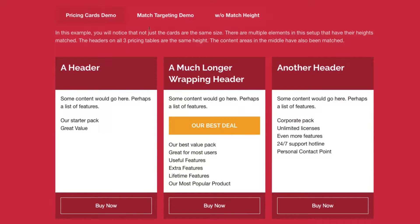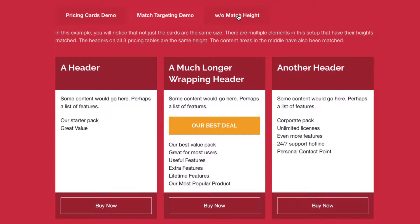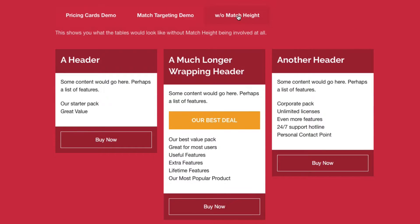Now here's an example of a slightly more advanced layout using match height. Inside this layout, we're matching multiple things. If we look at this particular layout without any sort of match height going on, we'll see that the headers are different sizes and then our middle content is different size as well.